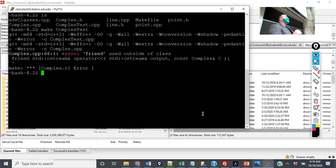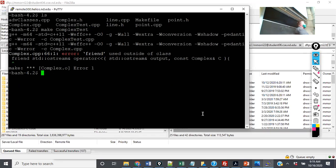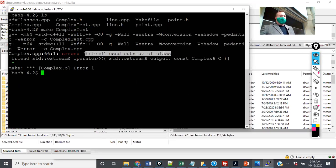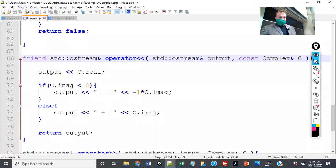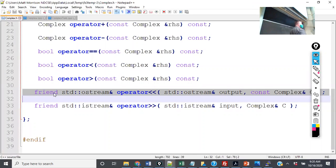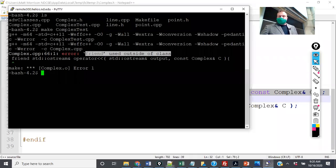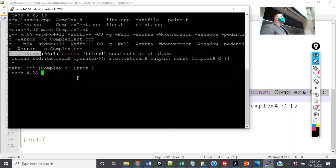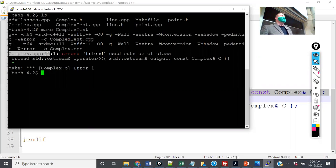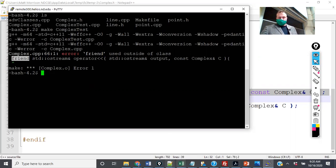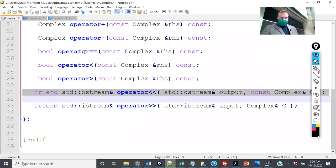Here it says: complex.cpp, error: friend used outside of class. Students new to programming will see 'friend used outside of class' and go straight to the .h file thinking something is wrong there. But what the compiler error is actually stating is that it's in complex.cpp at line 66. So basically what this is saying is I need to get rid of the friend keyword in the .cpp.